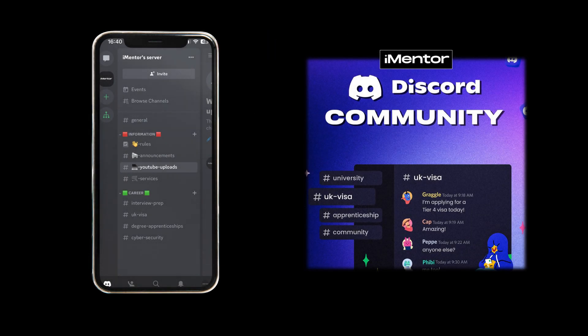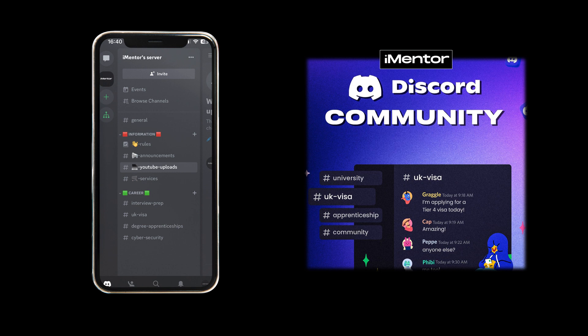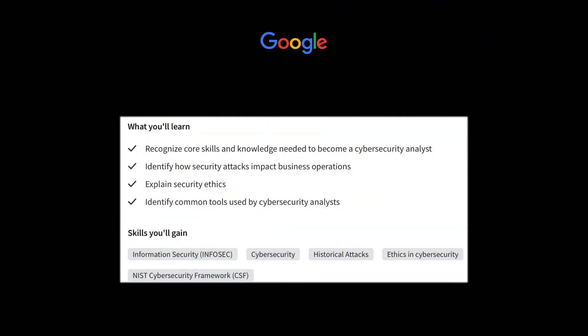Before we dive into the actual content, if you're interested in cybersecurity or you just want to talk about certifications or you're struggling to get into the industry, do join my Discord community in the link in the bio.